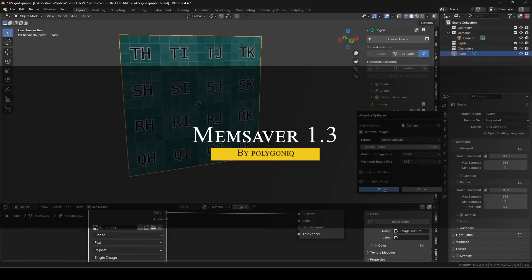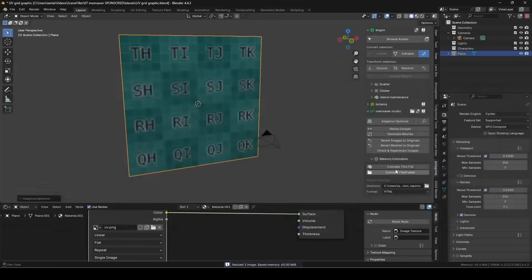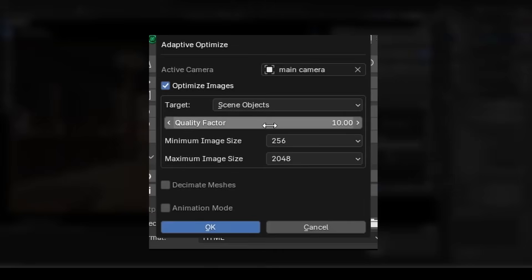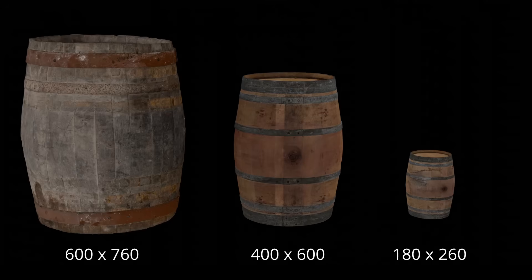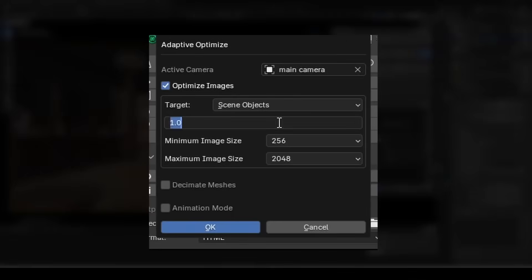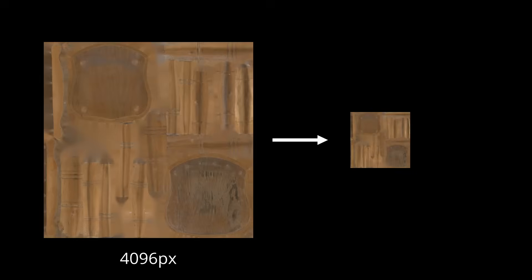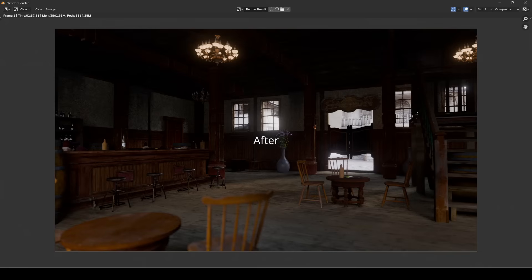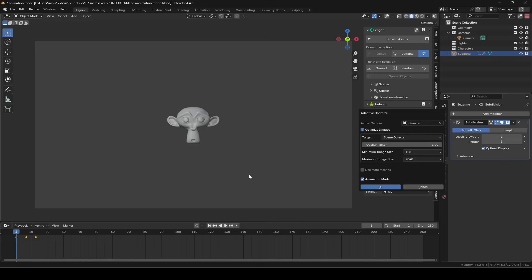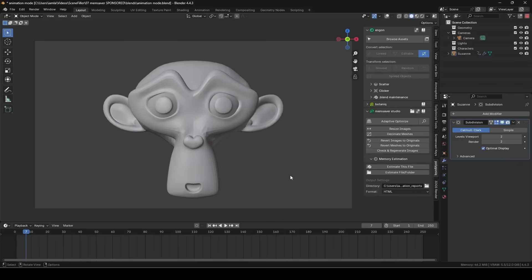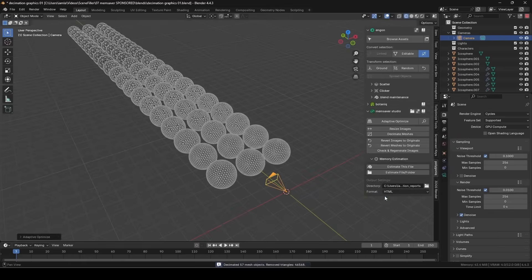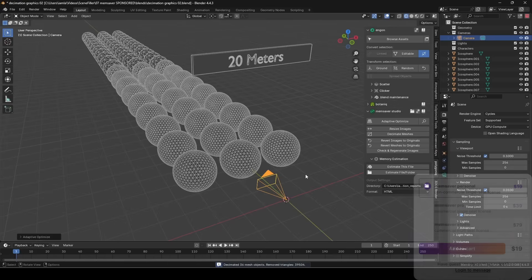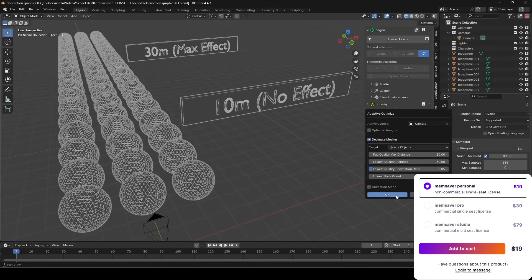Speaking of tools that make Blender easier, Memsaver just got a major update with version 1.3 and it's way smarter now. So instead of manually managing texture sizes or poly count, the new adaptive system does it for you based on what the camera actually sees. So if you've got high-res textures or geometry tucked in the background, Memsaver knows when to scale them down to save memory and when to leave them alone. And the best part is, it's all non-destructive. So you can always roll things back if you change your mind. There's also a new animation mode that looks for the frame where each object is largest before optimizing it. So nothing will look worse than it should be. And personally, I like the new Decimate by Distance feature. It's great for squeezing out more performance without any real visual trade-off.